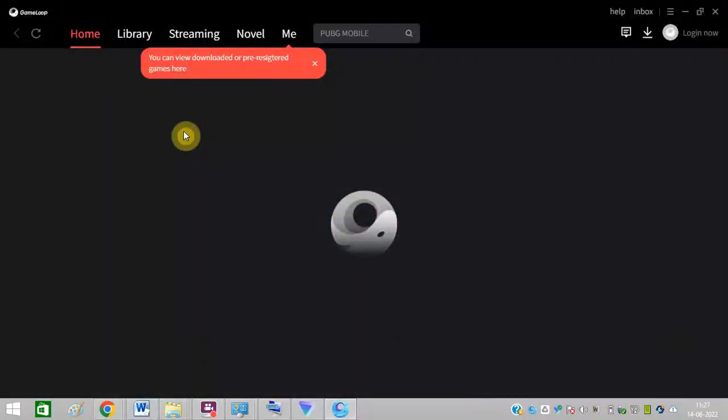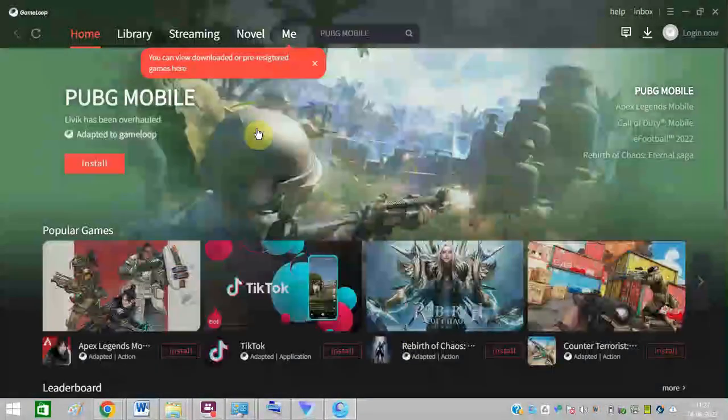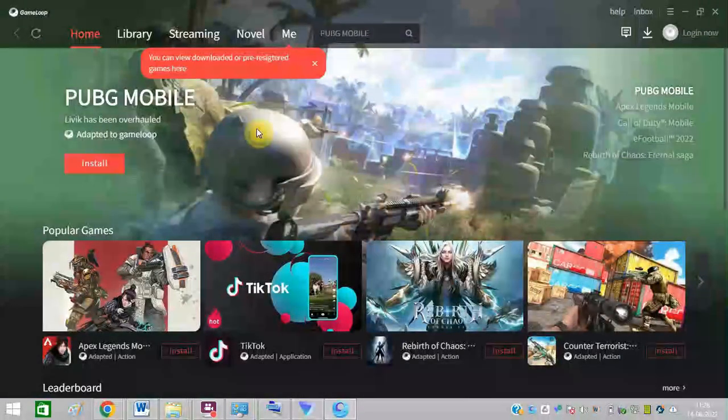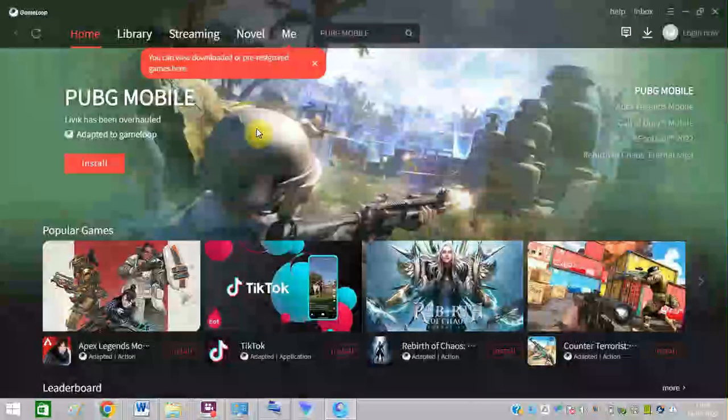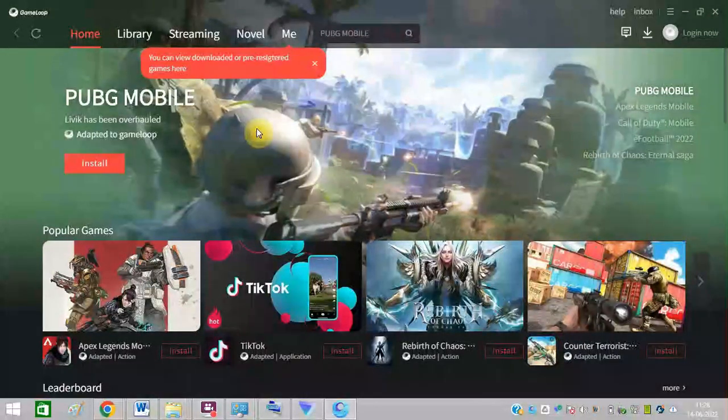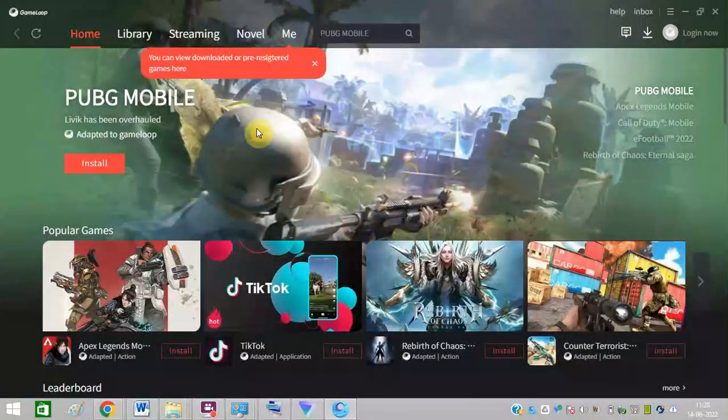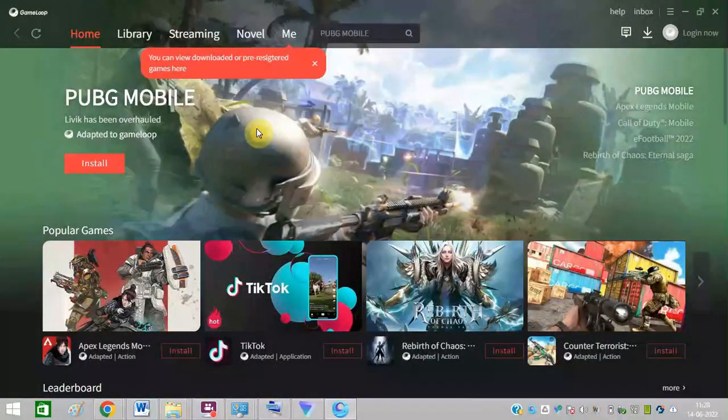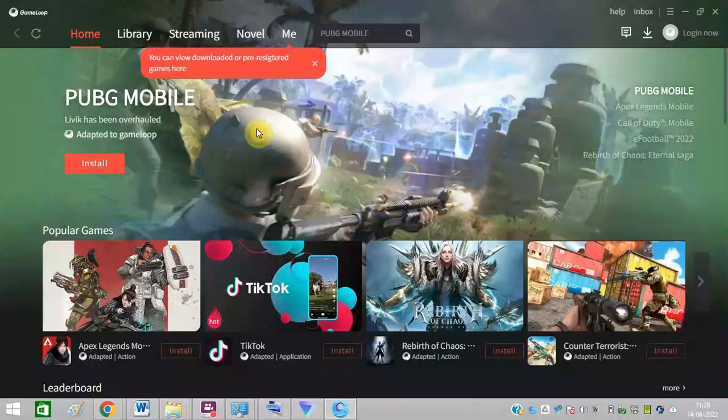GameLoop is now successfully downloaded and installed on my PC, and I hope this video is helpful for you. In case you find this video helpful, just hit the like button and subscribe to my channel for my upcoming videos.